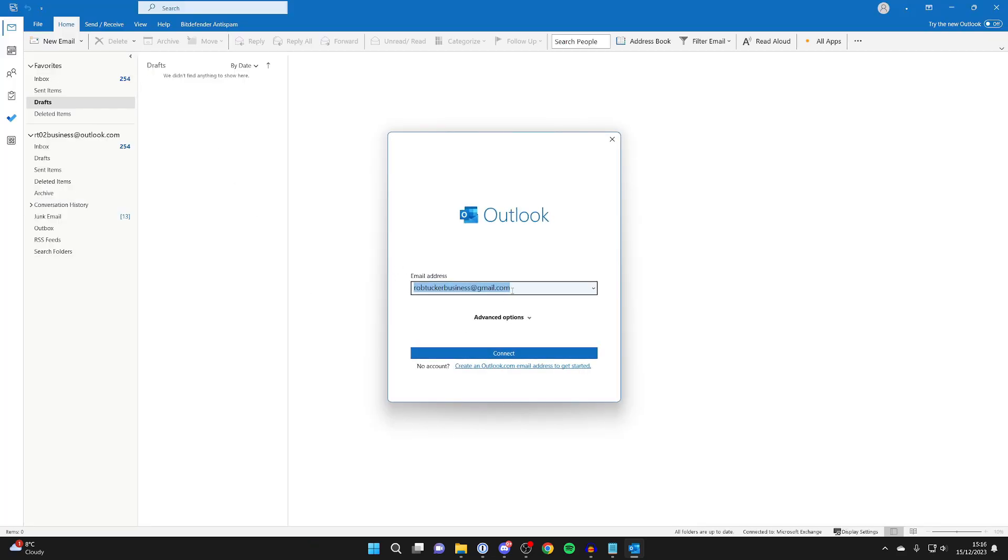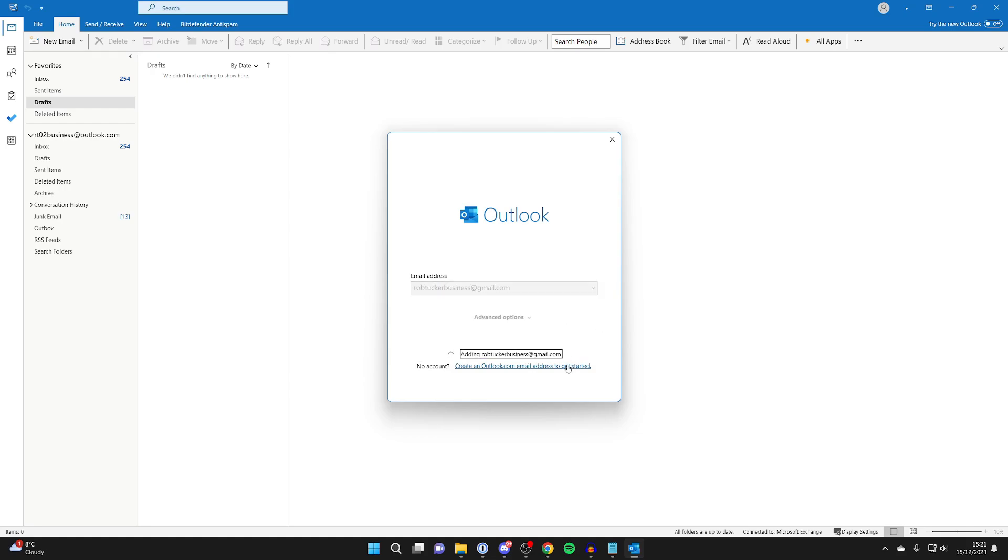You'll then get this pop-up and you need to type in the email address of the email which you want to add. After you've entered your email, click on Connect just like so and it will then start the process.